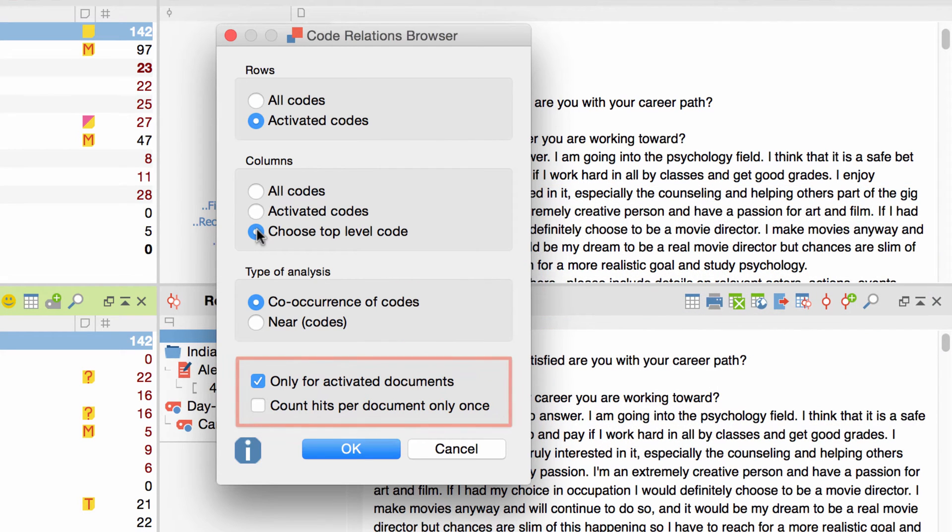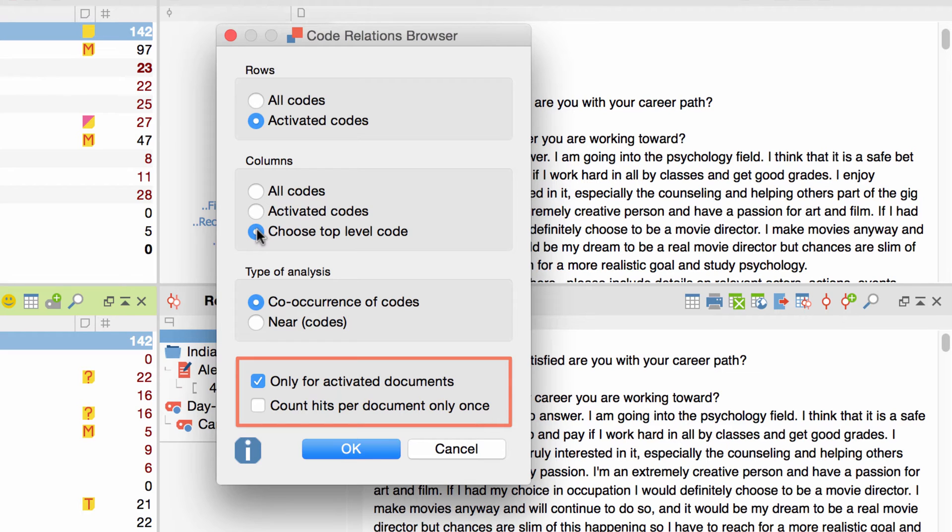The last part of the option window deals with the documents I want to take into account. First, I have to decide whether I want to include all my documents or only those I've previously activated. I'll go with that. Secondly, I can decide whether any overlap of codes will only be counted once per document. I'll talk about that later, so for now we are fine.